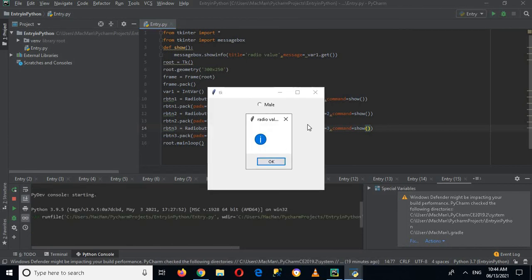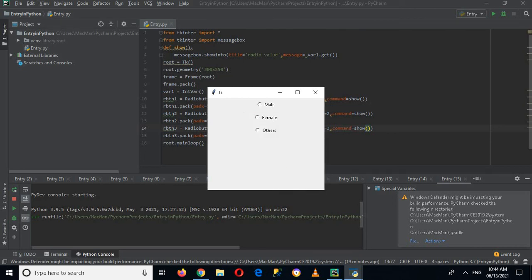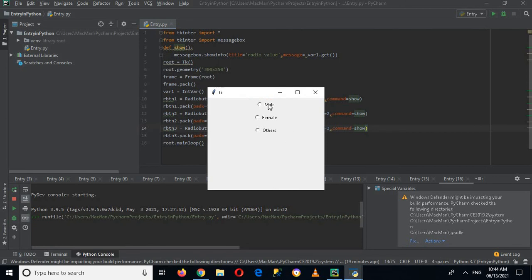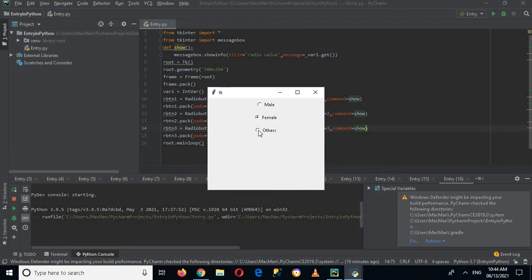Now it was showing an error because we had parentheses in the command call. After removing the parentheses and running it again, if I check the first button you can see 1 is shown, if I check the second one 2 is shown, and if I check the third one 3 is shown. So similarly you can get the values of these radio buttons.